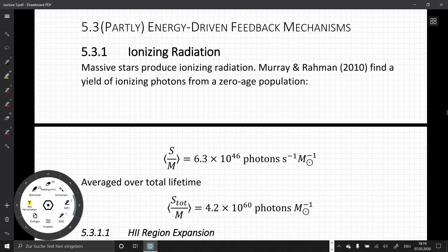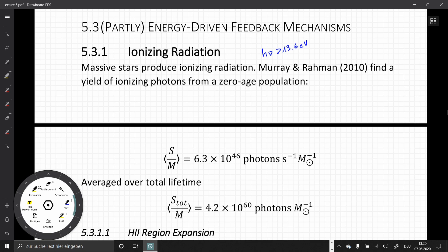We can now look at energy-driven feedbacks, starting with ionizing radiation. Massive stars produce ionizing radiation, where ionizing means energies h-nu larger than 13.6 electron volts, because this is the ionization energy of atomic hydrogen. Since the majority of the gas is hydrogen, when we look at a cluster we find that the number of photons produced with sufficient energy to ionize a hydrogen atom is about 6.3 times 10 to the 46 photons per second per solar mass.